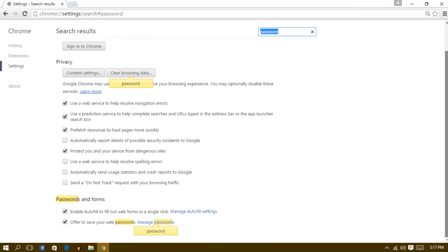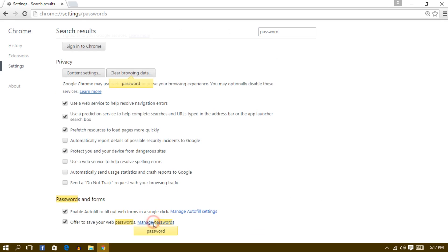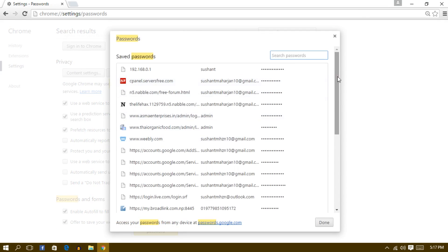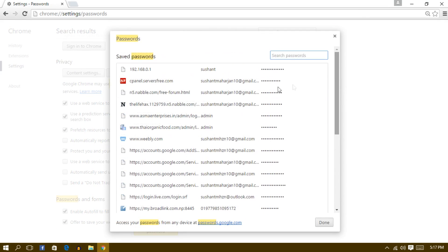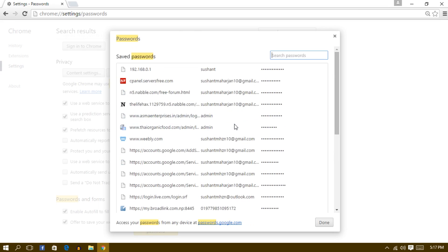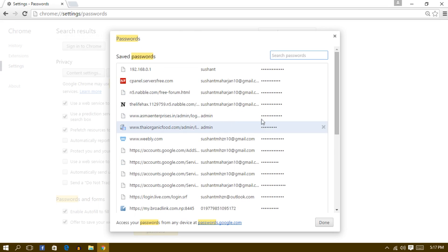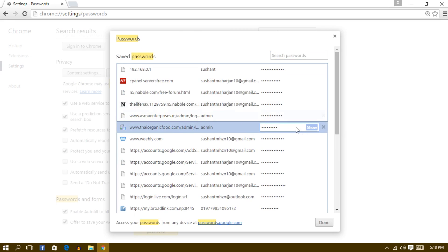And you will find Manage Passwords. Just click on Manage Passwords, and okay, so now in this window you can find any website and you can also view the password from here. So let me show you the website password right now. You guys can see the password is anonymous, alright.